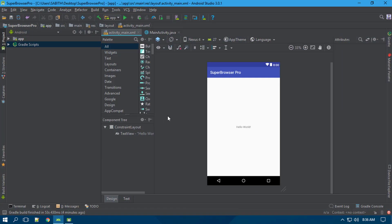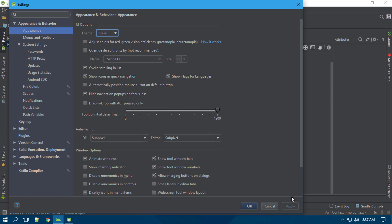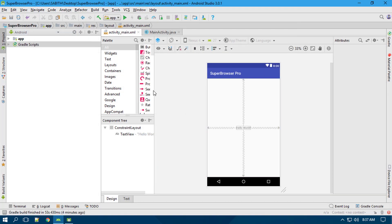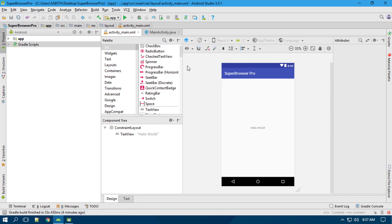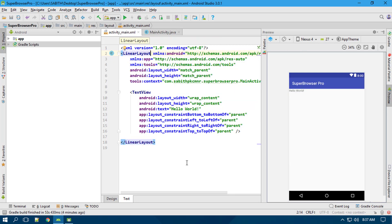Let's get started in Android Studio. I have a sample project called Super Browser Pro. I'm switching from the Dracula theme to the IntelliJ theme to make things clearer. Now we have the standard Android Studio interface. We have a layout with the default ConstraintLayout, and I want to change this into a LinearLayout.